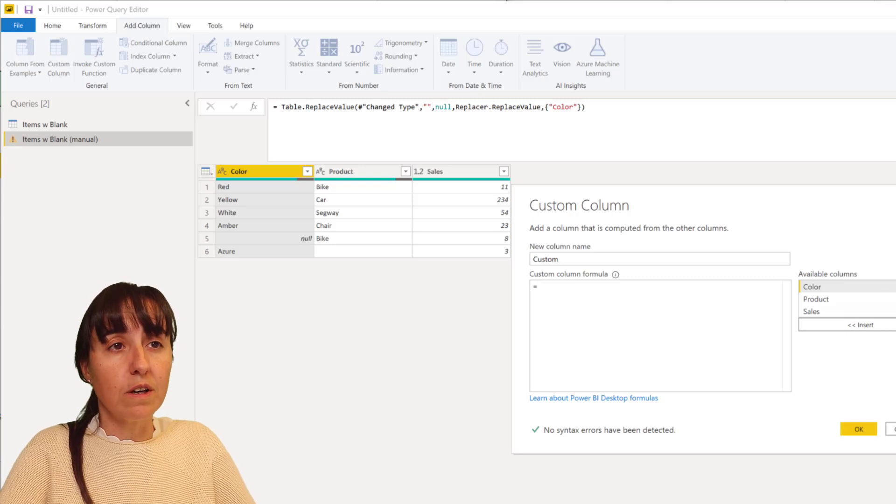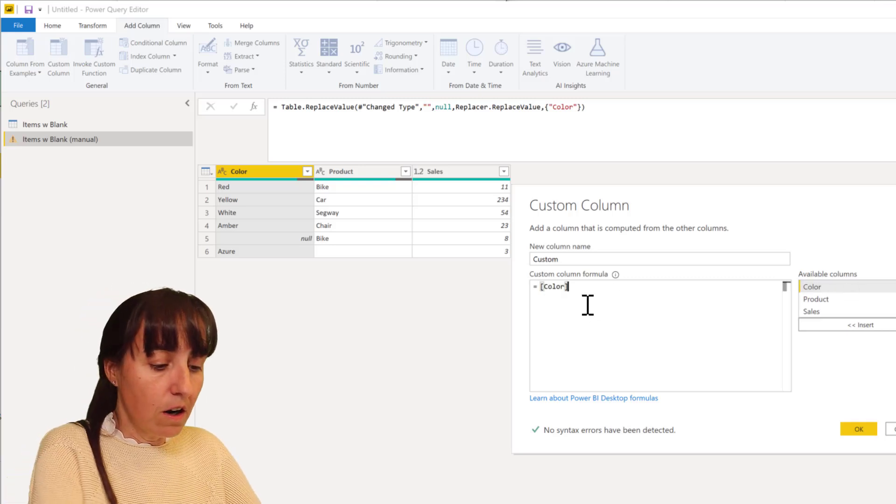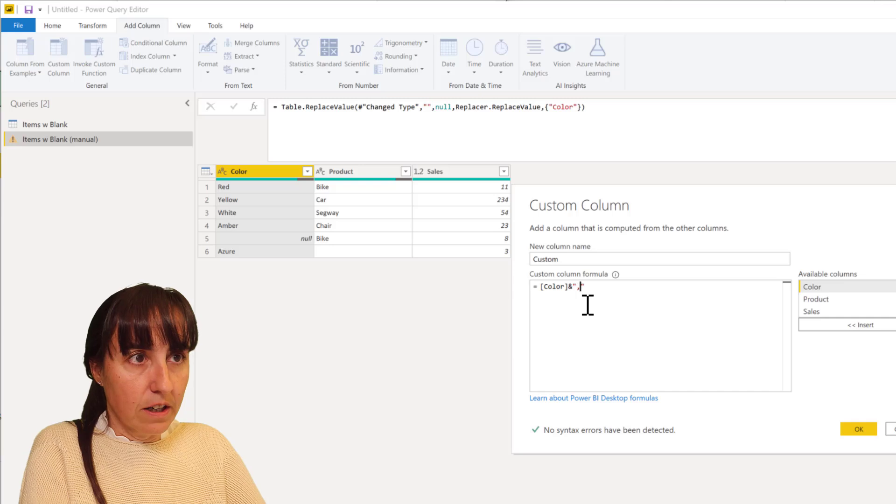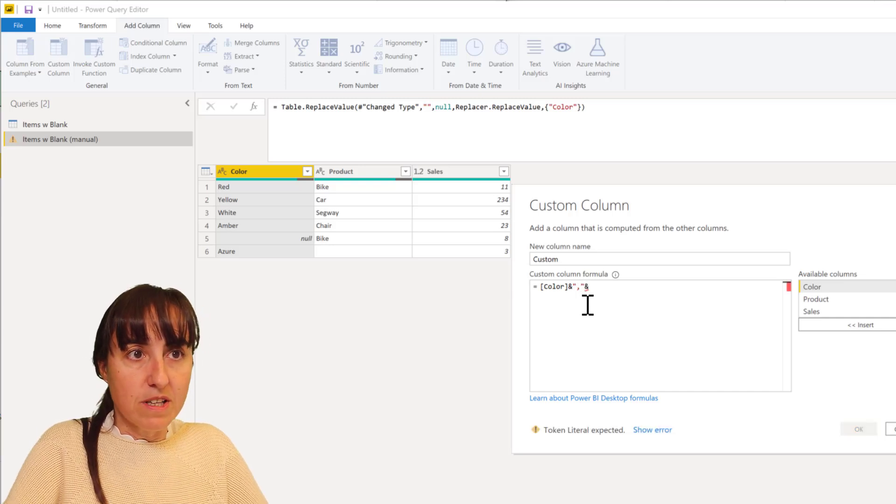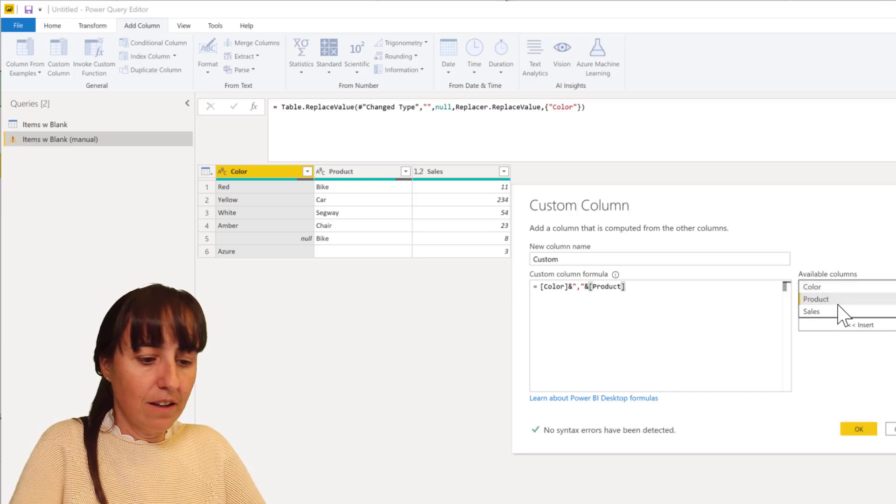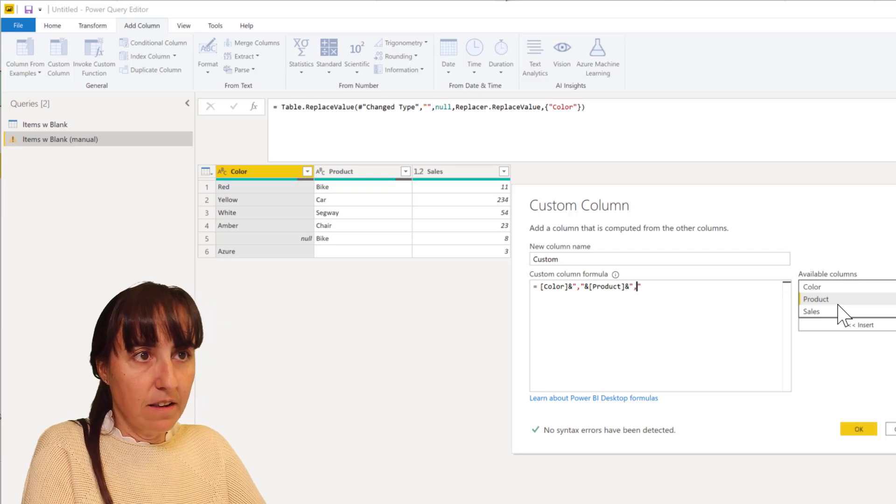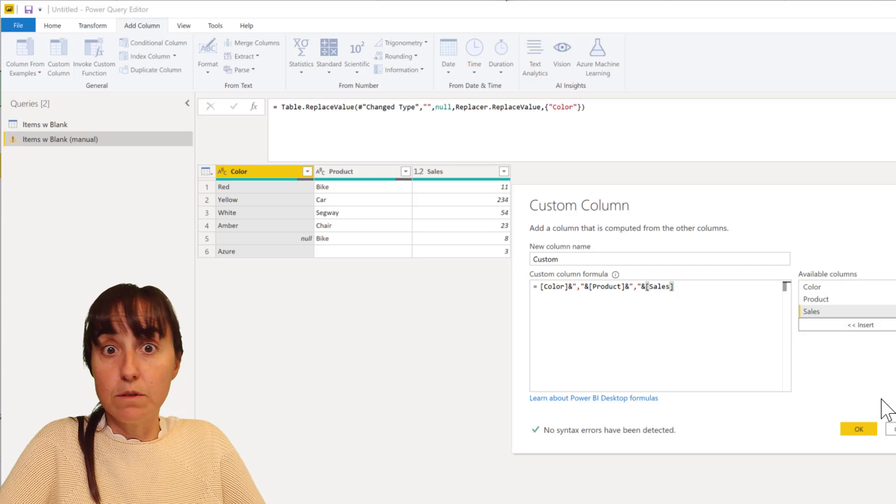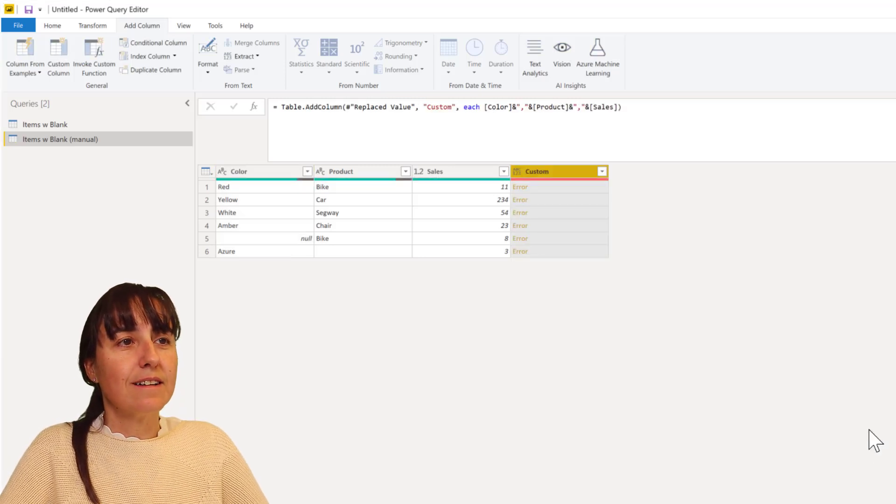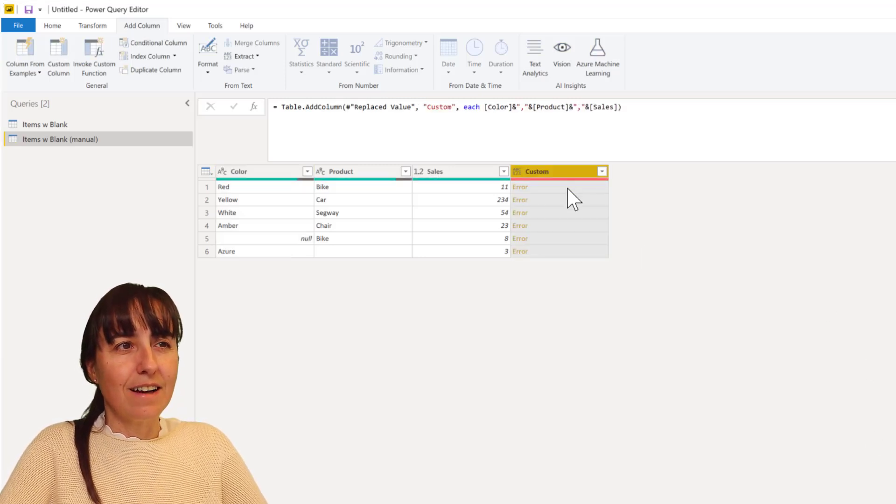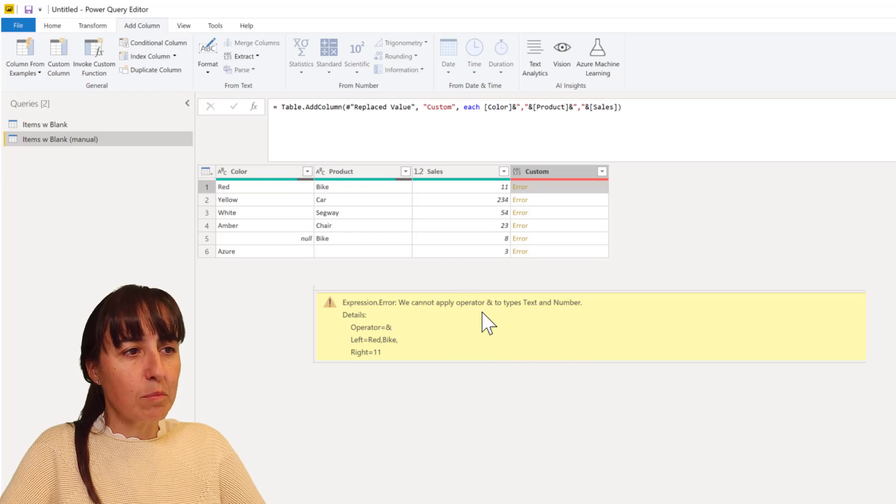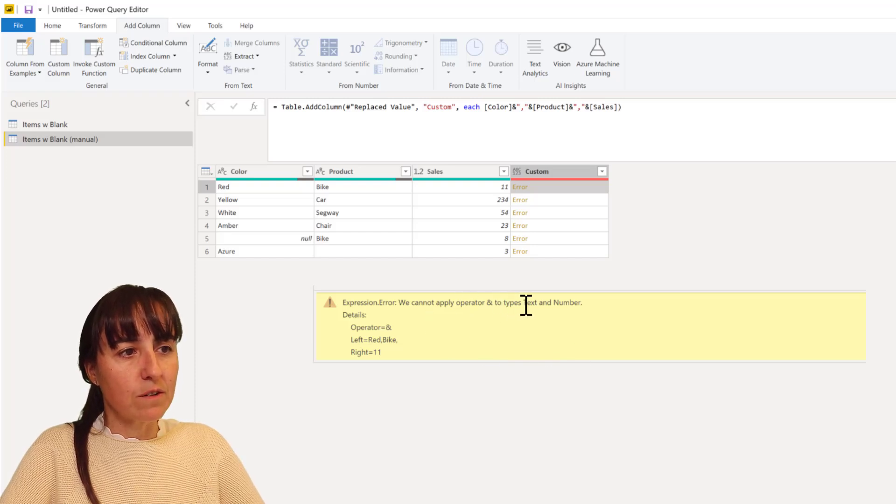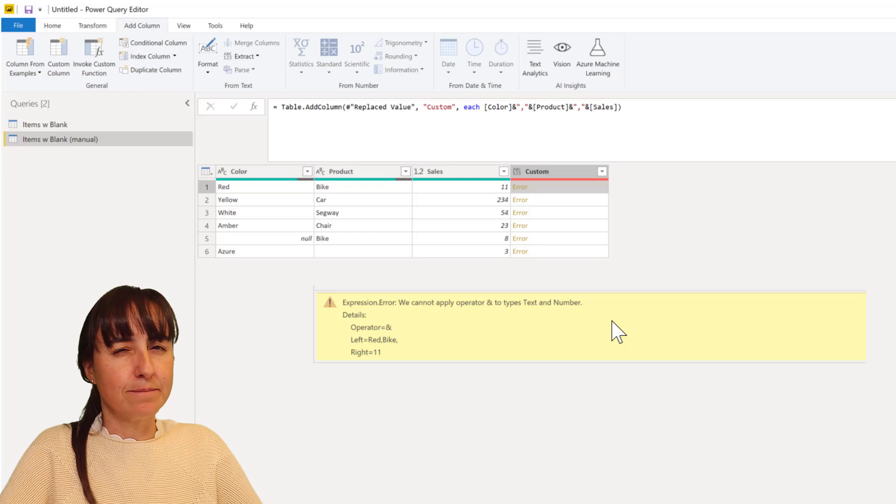So you can write color and then concatenate it with a comma, with ampersand, so product ampersand and then sales. And you say well good to go. You get an error and it says here we cannot apply operator ampersand to types text and number. Okay, so why did it break here and it didn't break on the other one?